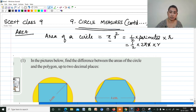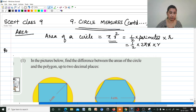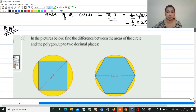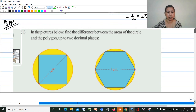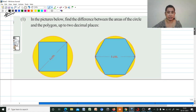First question, page number 141. In the pictures below, find the difference between the area of the circle and the area of the polygon, up to 2 decimal places.